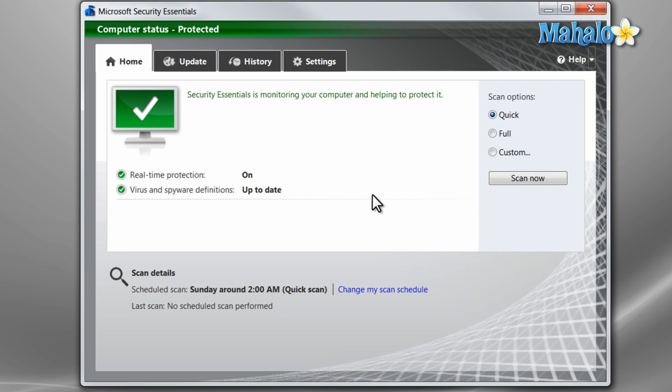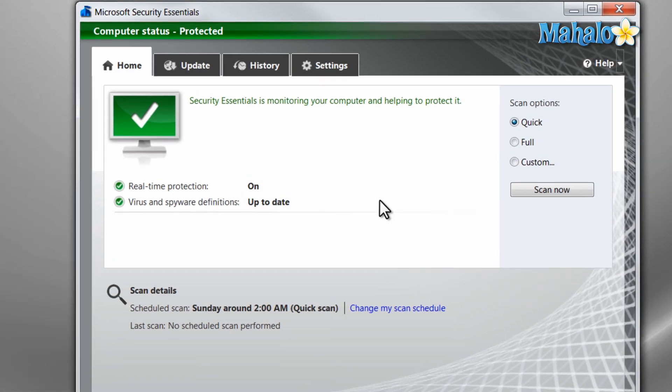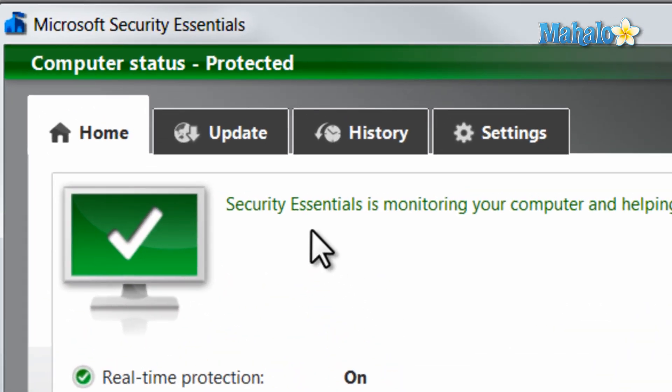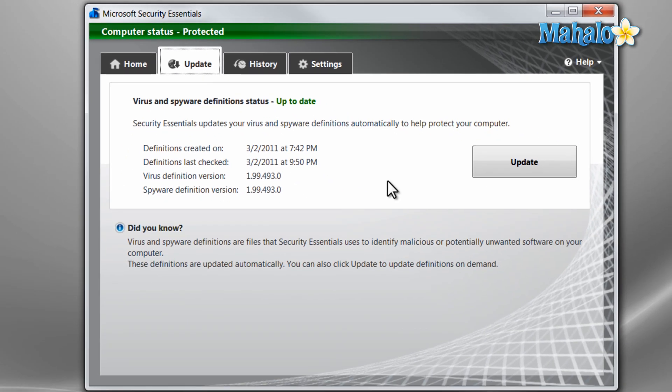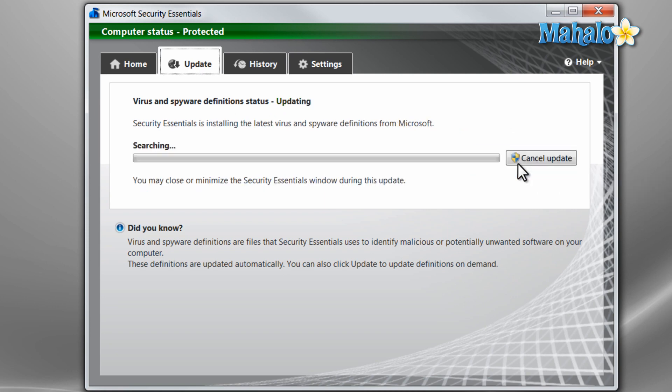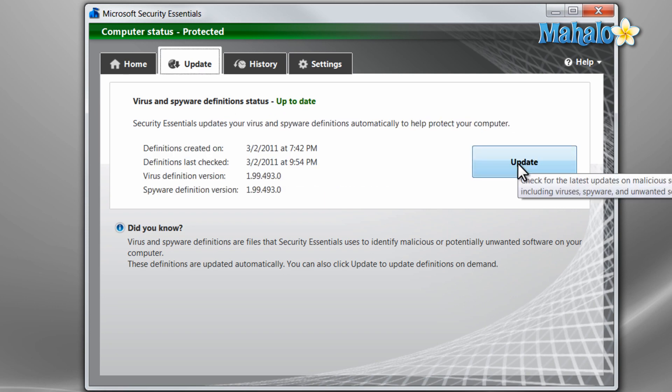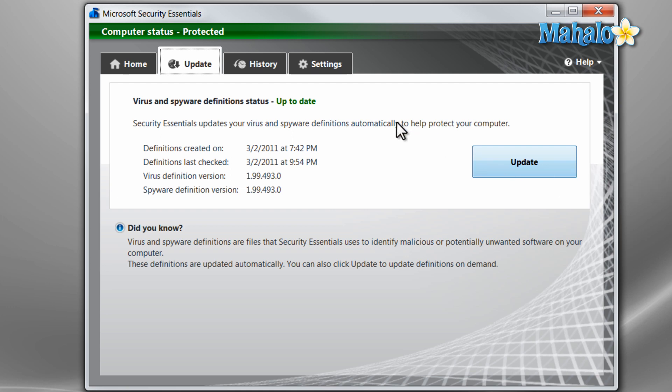The first thing you do once you have the program is get an update. Simply click on the update tab and select update. This will double check with Microsoft's database to make sure you have the most up to date virus definitions to give you the most amount of protection.